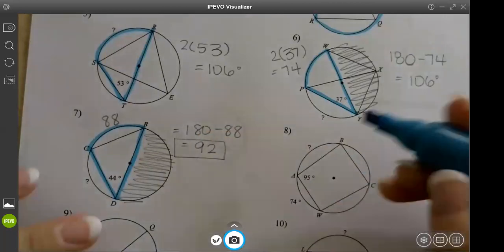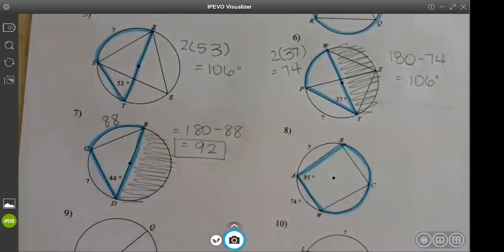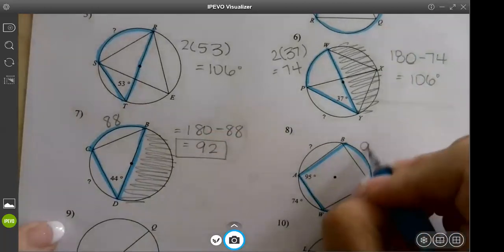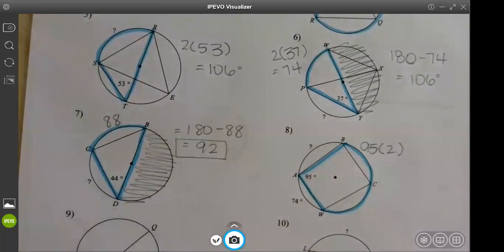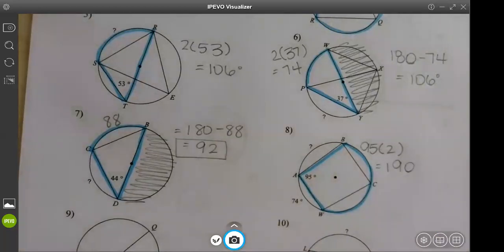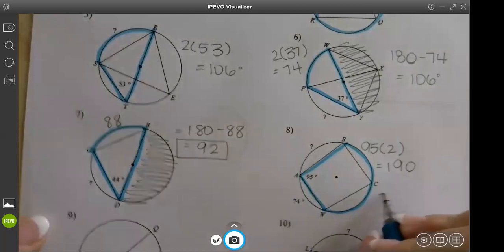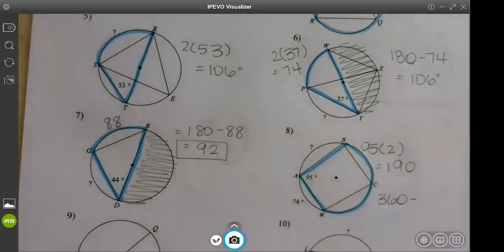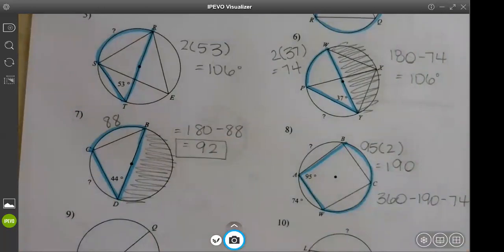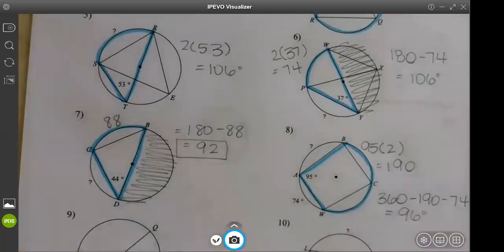Same thing on the next one. We have 95, which gives the big arc — 95 times 2 is 190. Then I have the full circle except for this little arc, so 360 minus 190 minus 74. That gives us 96.